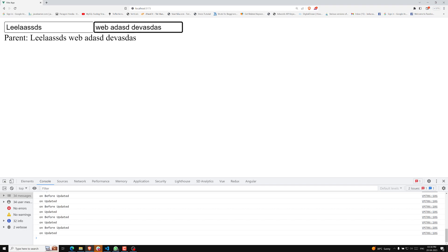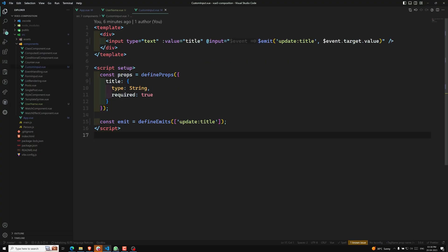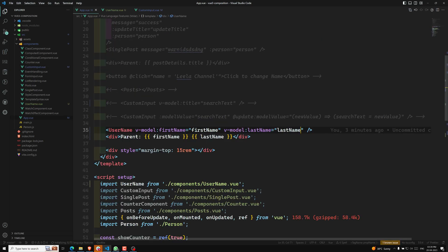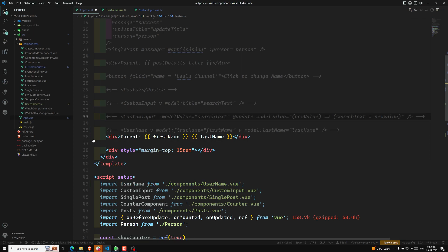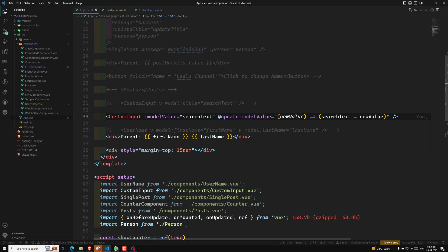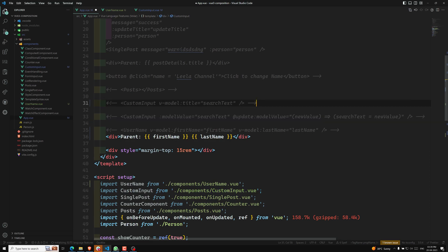This is how we use v-model with multiple bindings. Before closing, I want to mention another approach. Instead of writing all the value binding and emit event handling like this, we can also use a computed property. Let me go back to the custom input component — we have modelValue being used with the title argument.